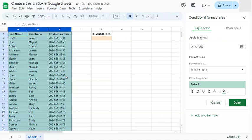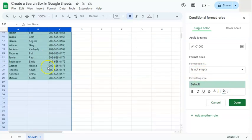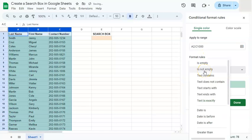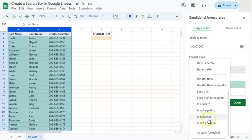Right now everything is highlighted because the current format rule says: if the cell is not empty, fill it with this color. Our range starts at A1, but that's our header, so we'll change it to A2 because we don't want to include the header. The format rule we want to apply isn't in the list, so we're going to create a custom formula.